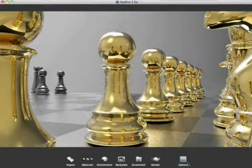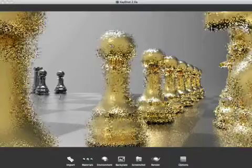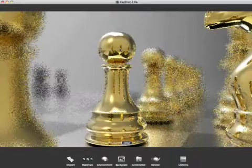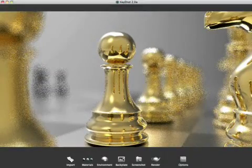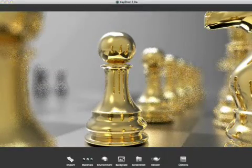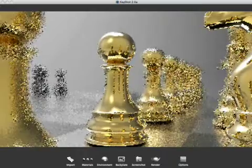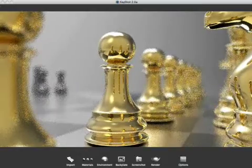KeyShot 2 has the ability to calculate real 3D depth of field. Users can adjust the slider for the f-stop to easily control the level of blur in front and behind the focus point of the camera.